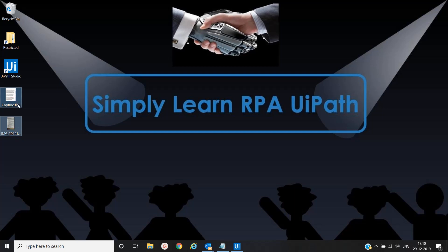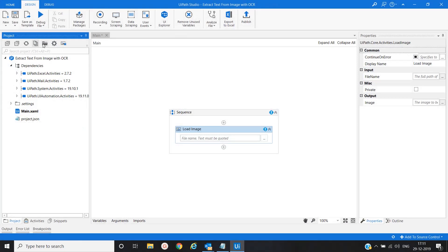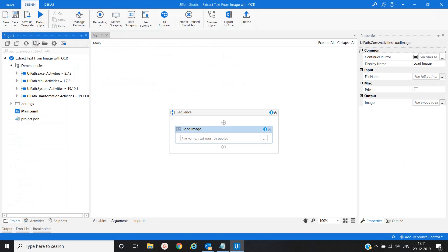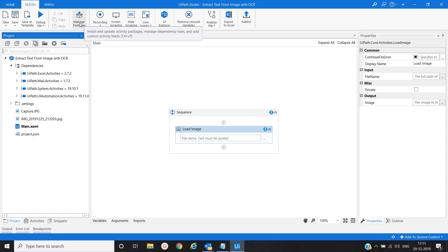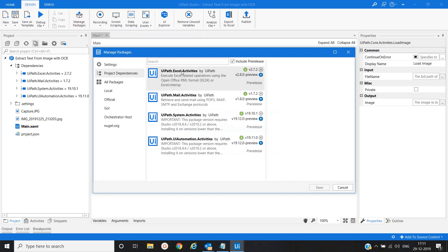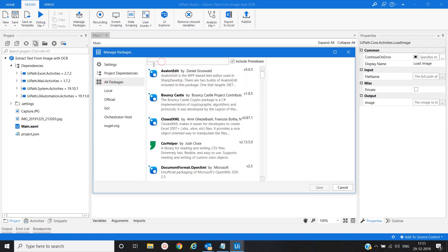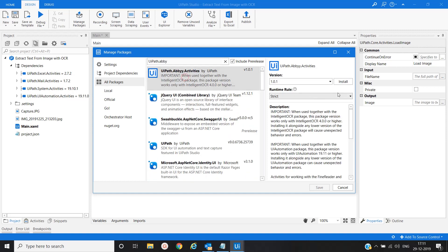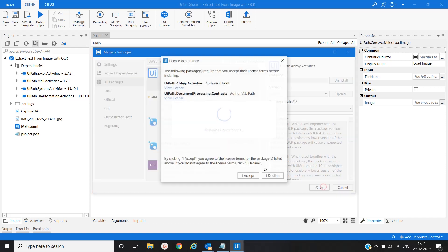Let me copy these two files into the project folder and refresh. Now, as I mentioned, we will use the ABBYY Cloud OCR engine to extract the text from the image. ABBYY Cloud provides the highest OCR accuracy. To include the ABBYY Cloud activity in our sequence, we have to go to Manage Packages, then All Packages, search 'UiPath.Abbyy.Activities', then install, save, and accept.